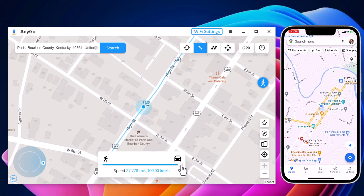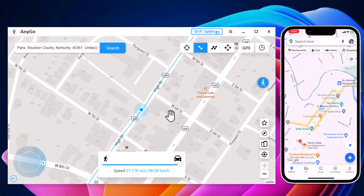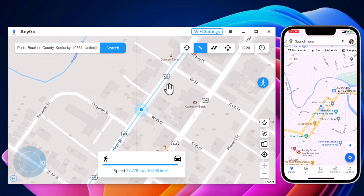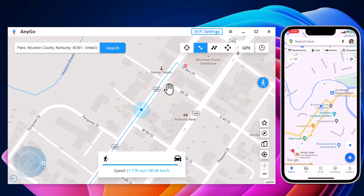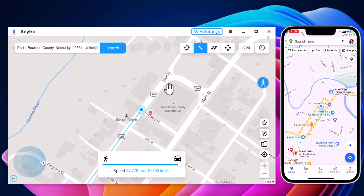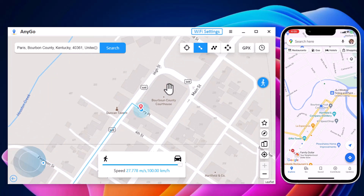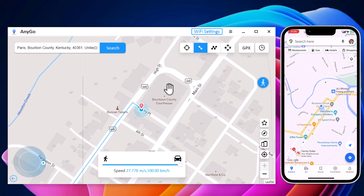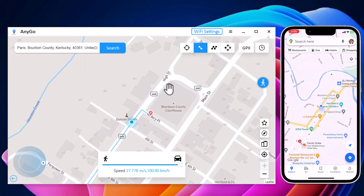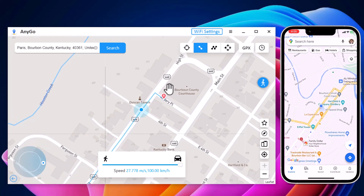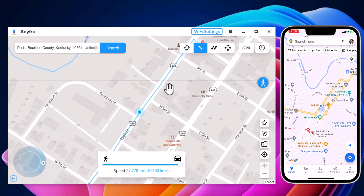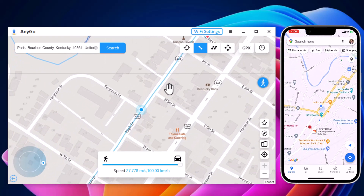All is done — click Move to start moving along the two points with the custom speed. During the process, you can pause and continue anytime. This will make the movement look more natural.